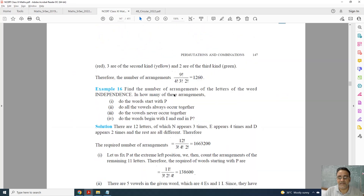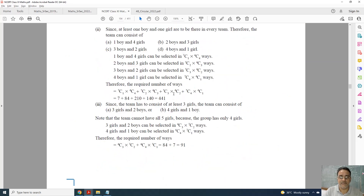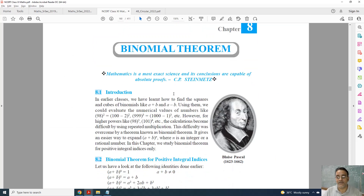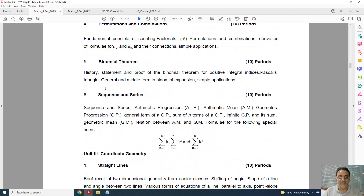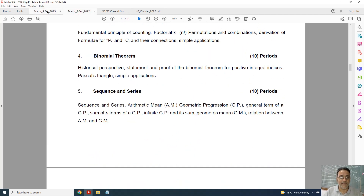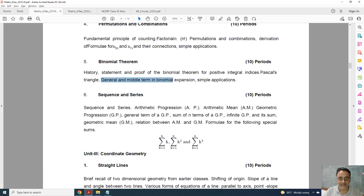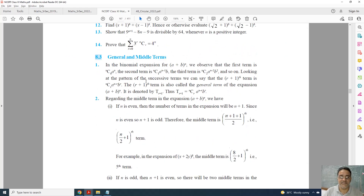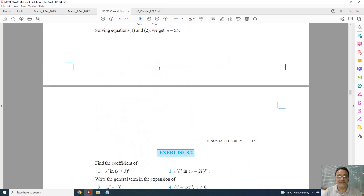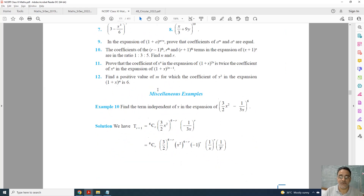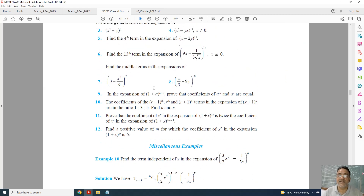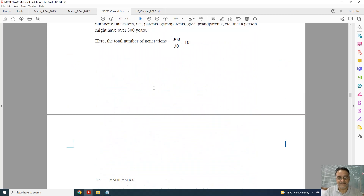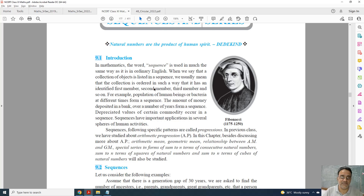We will now move to Chapter 8, which is Binomial Theorem. I will show you which topic is deleted. This is the old syllabus and this is the new one. Only one topic is deleted: General and Middle Term in Binomial Expansion. In the NCERT book, this topic comes right after the first exercise. The whole second exercise is deleted, and questions based on general and middle term from the miscellaneous exercise are also deleted.